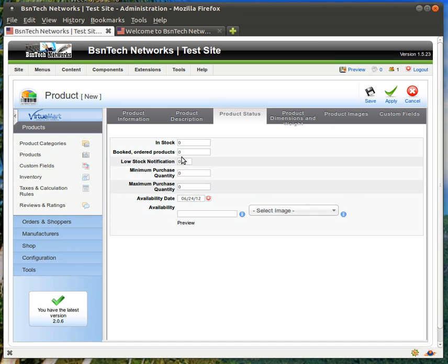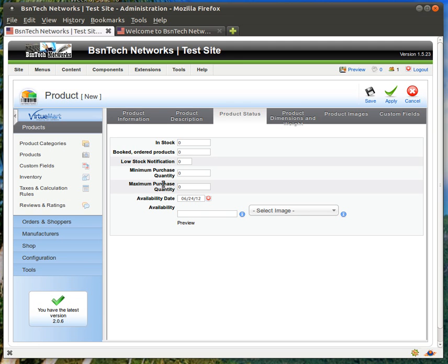Of course, you can also put in some other information. What the minimum purchase is, how many is maximum. So, if you want them to only be able to purchase one, then you can put in the maximum purchase quantity of one. If you want them to be required to purchase five of them, you can put in a minimum purchase quantity of five there. Availability date, you can choose what date this product will be available. If you select anything other than the current date, say July 1st in this case, since it's June 24th when I'm making this video, it will not allow them to purchase the item until July 1st, whenever your actual availability date is.